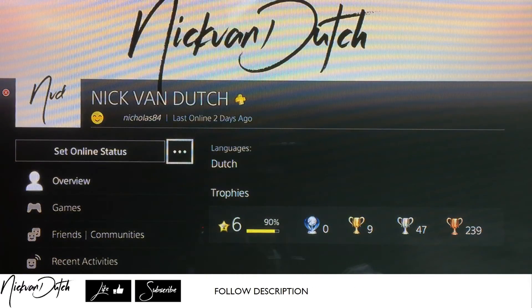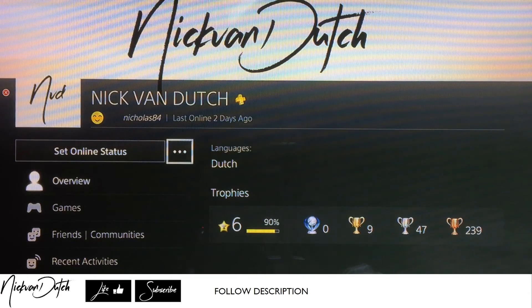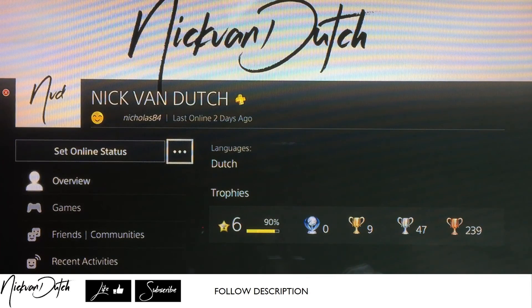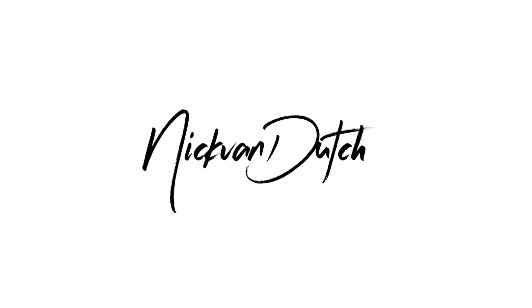And here you go — you just uploaded your own cover image. You don't have to use screenshots from games or anything else. You can choose whatever image you want, upload it on your PS4, and use it as your cover image screen. I hope I helped you out — hit the like button down below, subscribe to my channel, and I'll see you in the next video. I am Nick van Dutch.